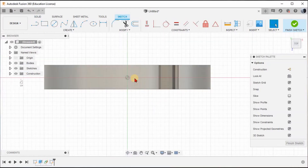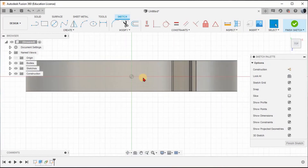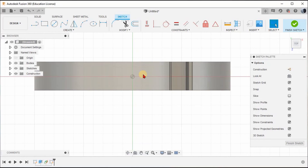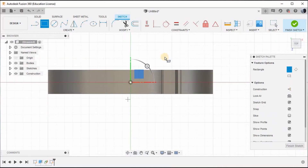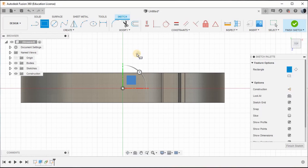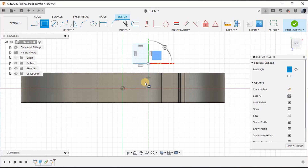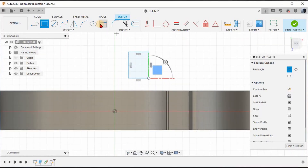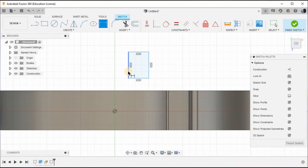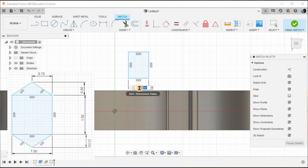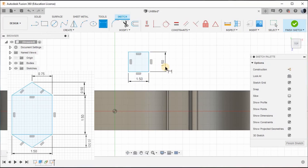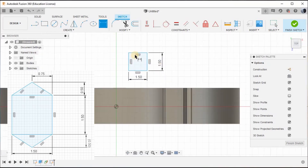Inside this we are going to draw a projection. I'm planning to place a gemstone there, so we'll see. First, just draw a rectangle — randomly, it doesn't matter. Now give the dimensions: total width as 1.5mm, and the length also as 1.5mm. That's good.